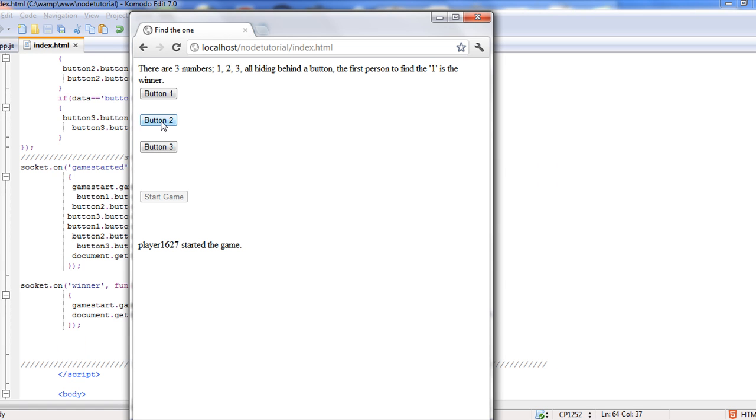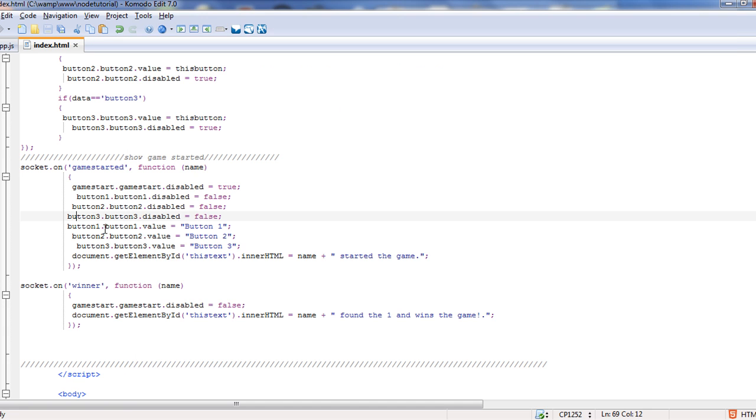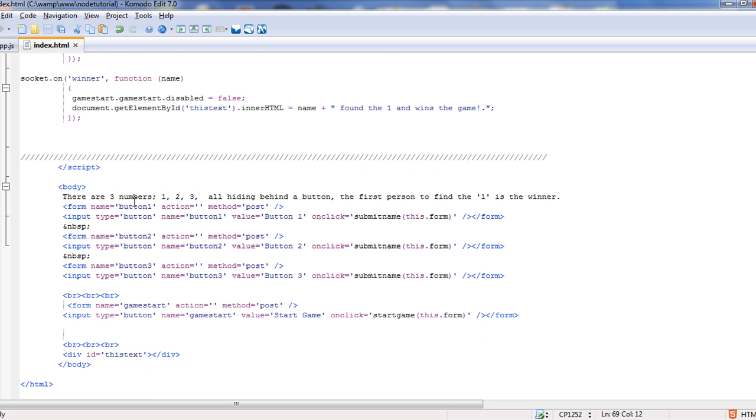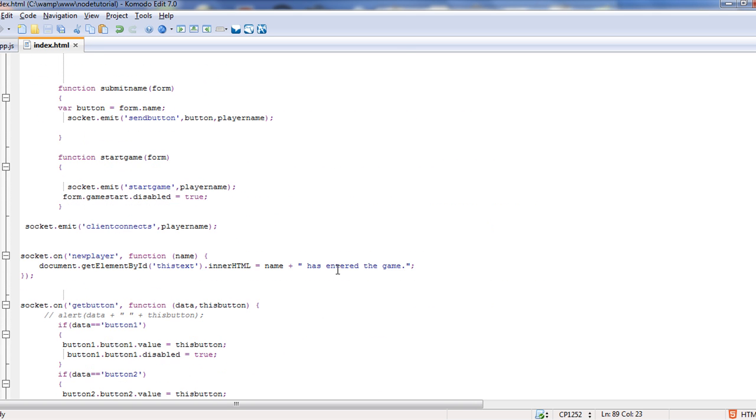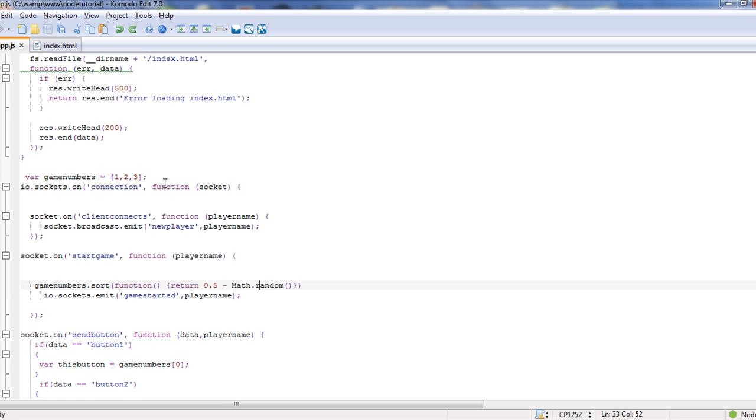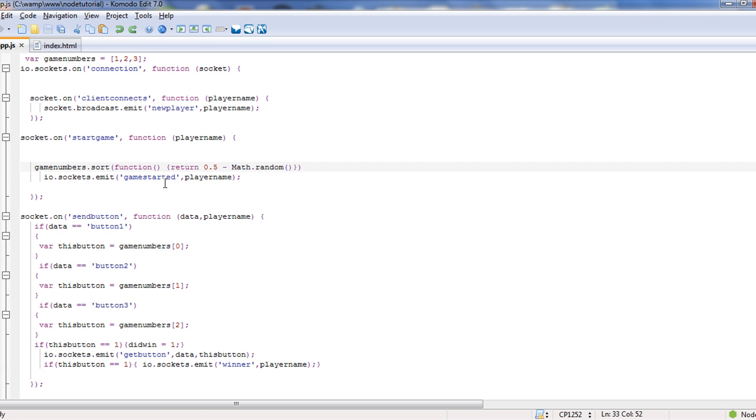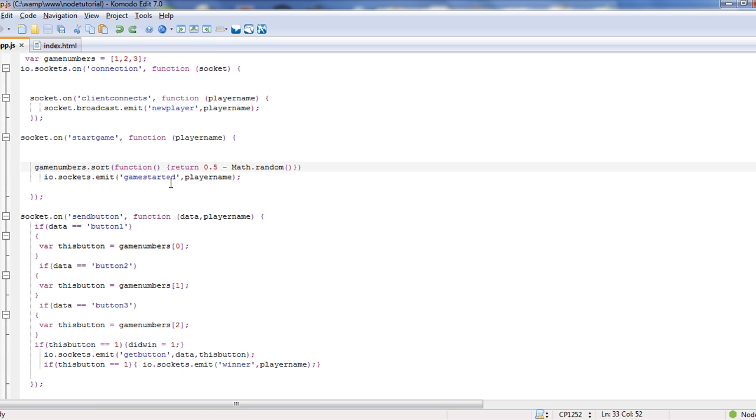So once the game started, we hit whatever button we're looking for, which ends up being button two. What that does is, if we come back down here, it's just like what I did down here, except they're called buttons on click submit name this.form. If we come up to our function, we have submit name form, and it just pretty much captures the name of the button and then passes that name and the player name to send button to the server. Real simple HTML and JavaScript. And I'm assuming because you're watching a node tutorial, you already know HTML and JavaScript. So I'm not going to spend all day on that.